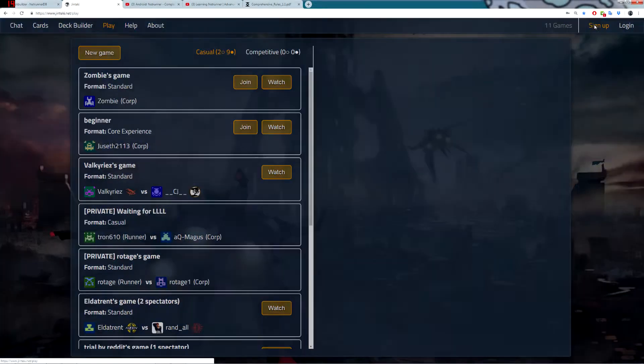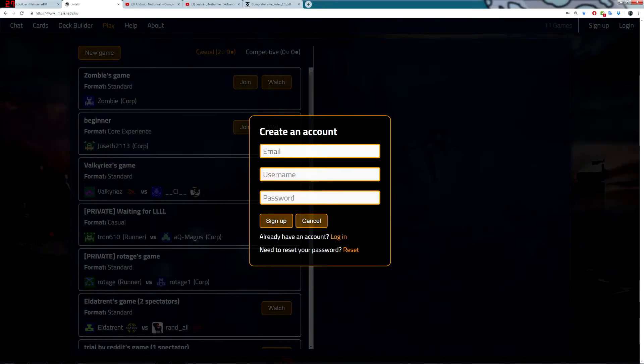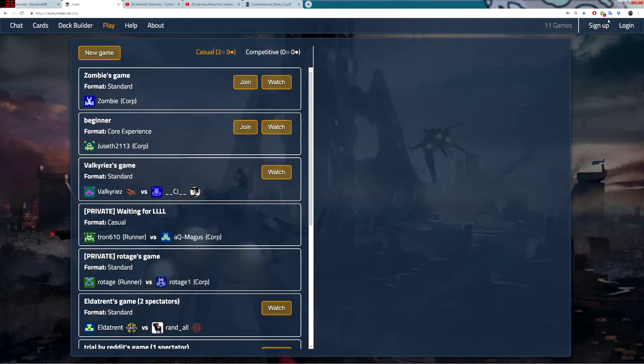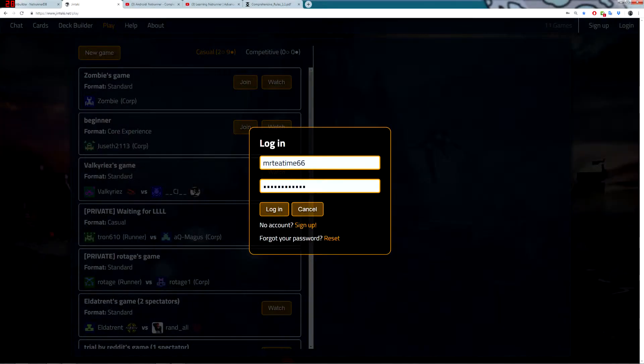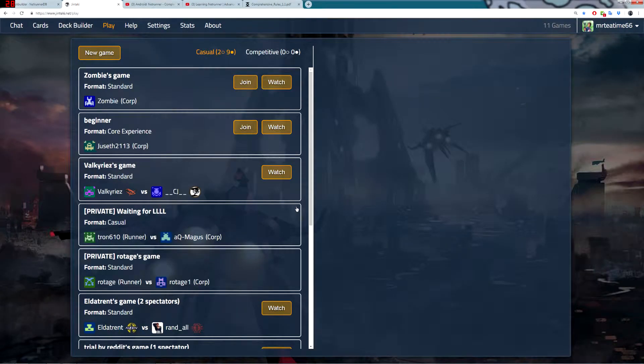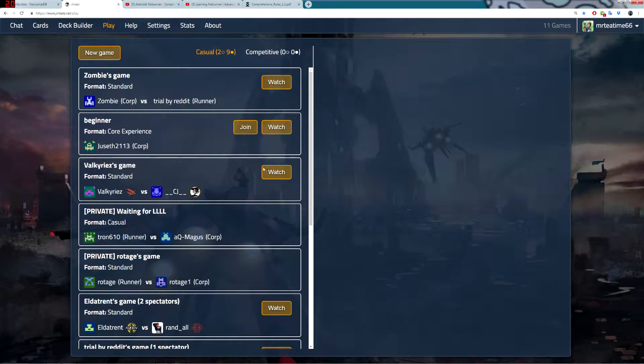To start, you want to go to sign up and stick in your email, your username, and the password that you want, and it will create an account for you. Once you set your username, you can't change it, so make sure that you are happy with your username, otherwise you just need to create a whole new account. Once you've signed up, just go to login, put in your details, click the login button, and you'll be logged into the website.